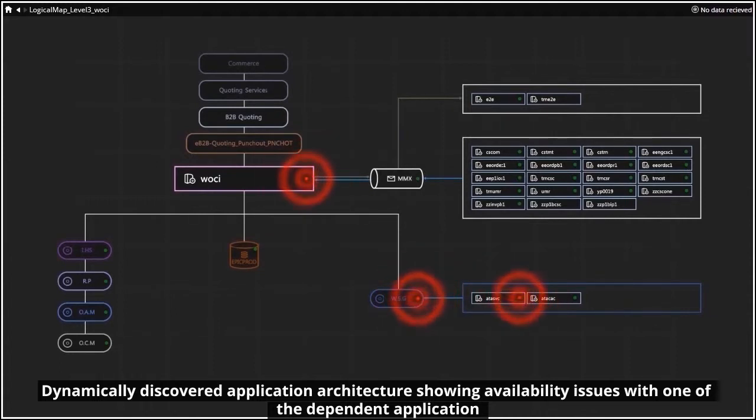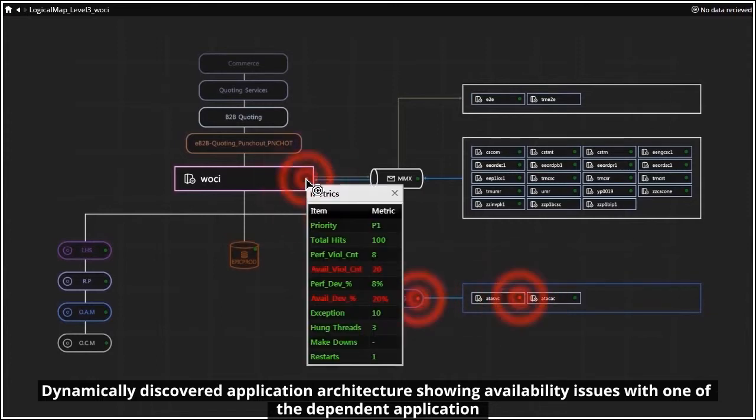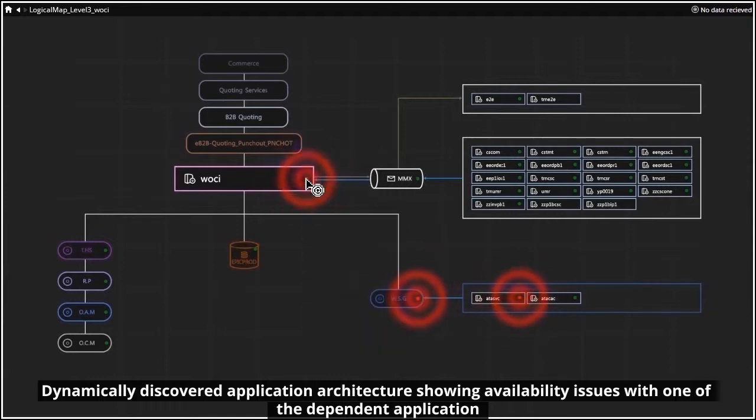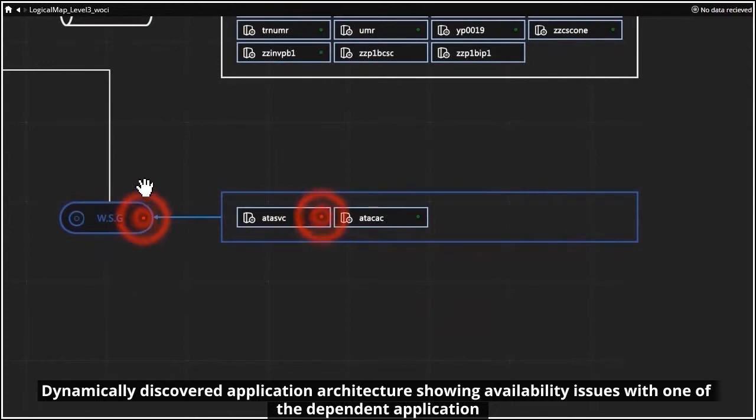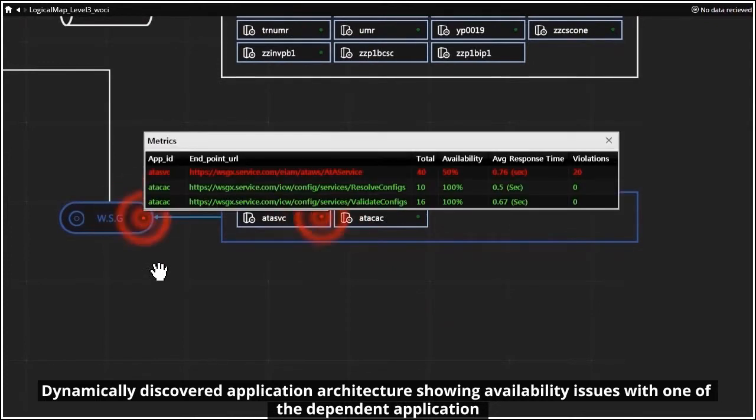The next drill down shows dynamically discovered application architecture, easily detecting availability issues with one of the dependent applications, which is called as a web service over the web service gateway.